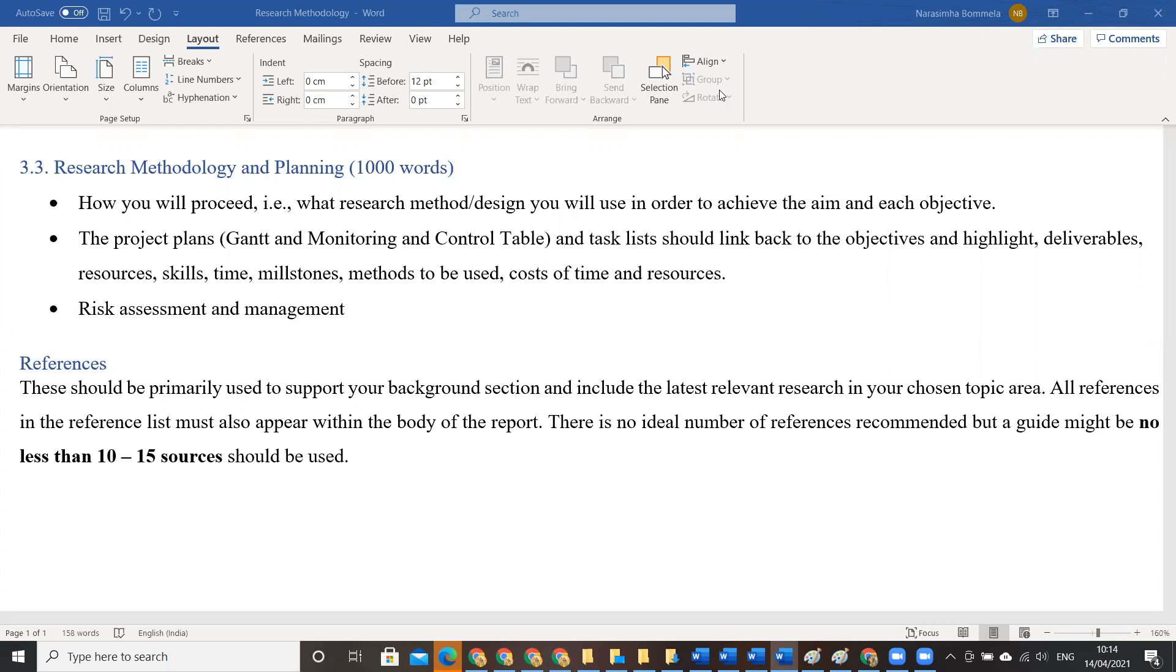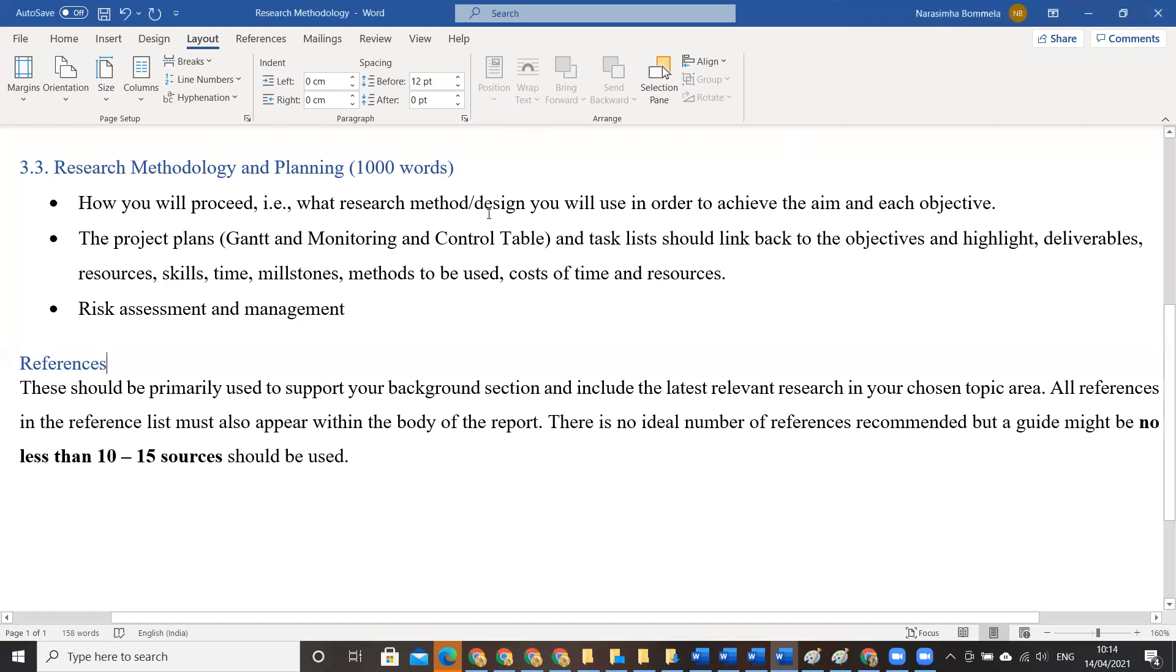The first part that we work on is research methodology and planning. As a part of this one, first you are supposed to recollect your project topic. What is the topic that is allocated to you and recollect whatever works that you have done in the past.